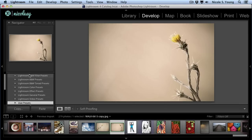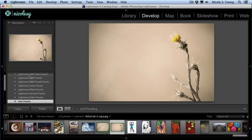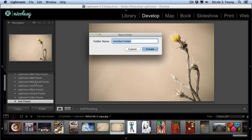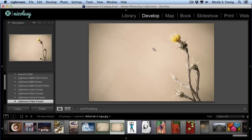I'll expand it and scroll down, and anywhere in here I'm going to right-click and select New Folder. Now I'm going to name my folder. You can give it whatever name you like, and click Create.